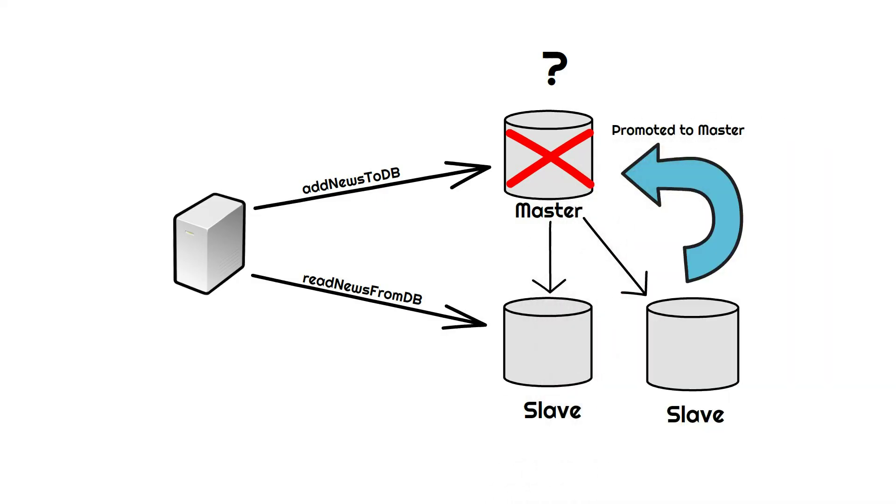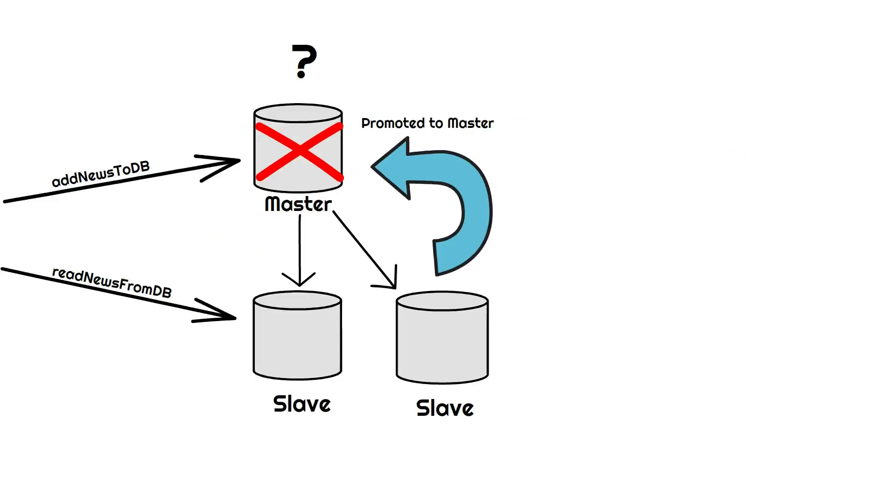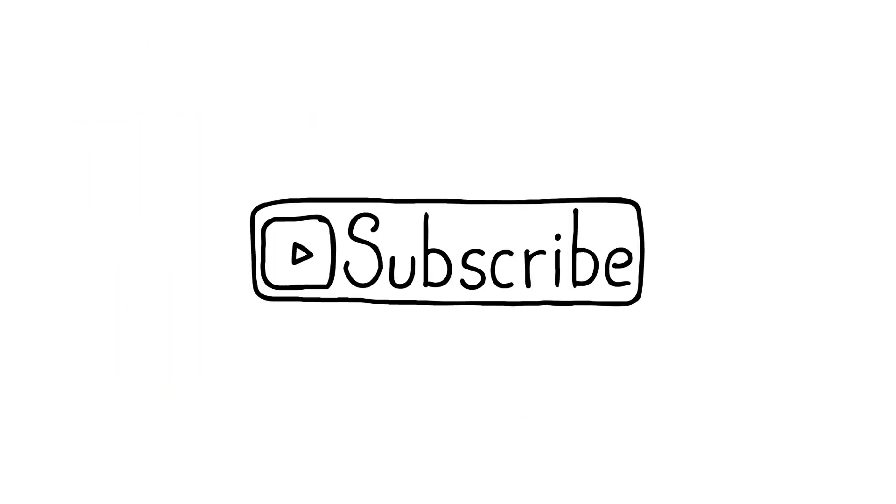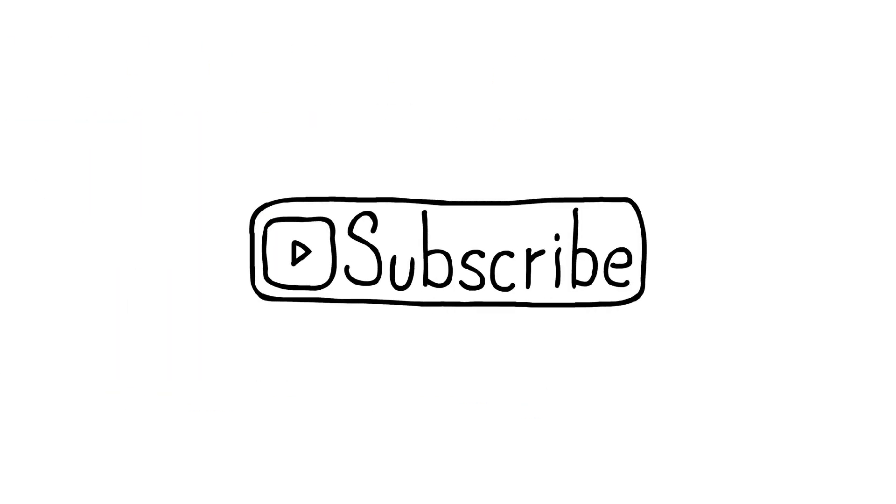So this was the master-slave technique. And for more such videos you can consider subscribing to the channel.